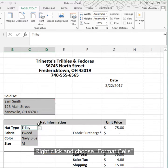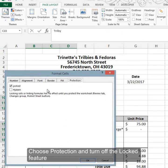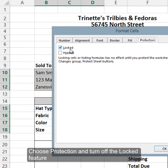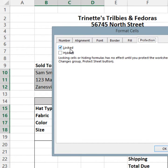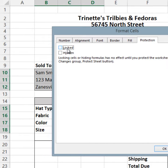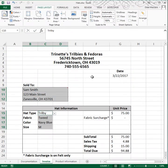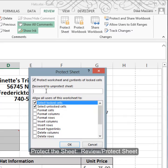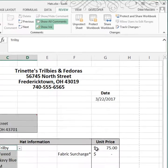We're going to right-click and choose Format Cells, Protection, and remove the Locked feature. What it really means is that these cells contain a lock. When I click this button it removes the locks from those cells, so when I protect the sheet these cells remain unlocked. Click OK, then go to the Review tab, click Protect Sheet, don't use a password, and click OK.